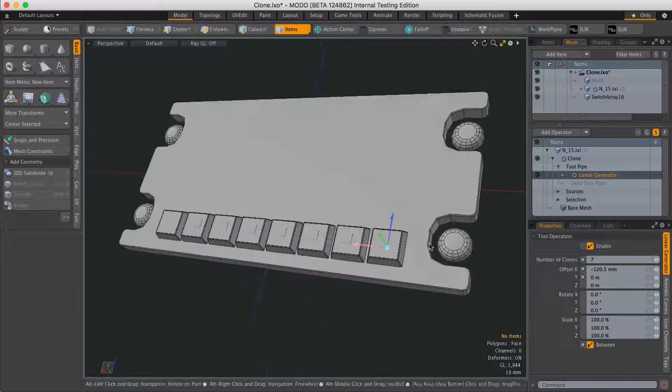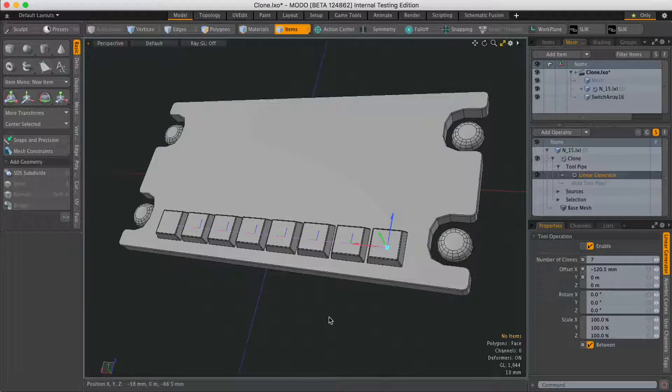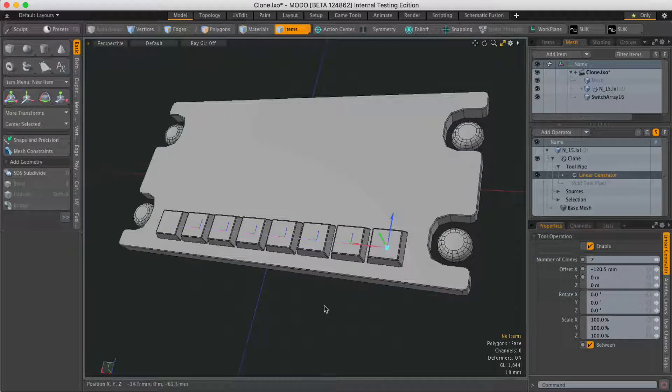When you've done that you've got your row of switches. I can go back and change that at any point and I can also animate it.